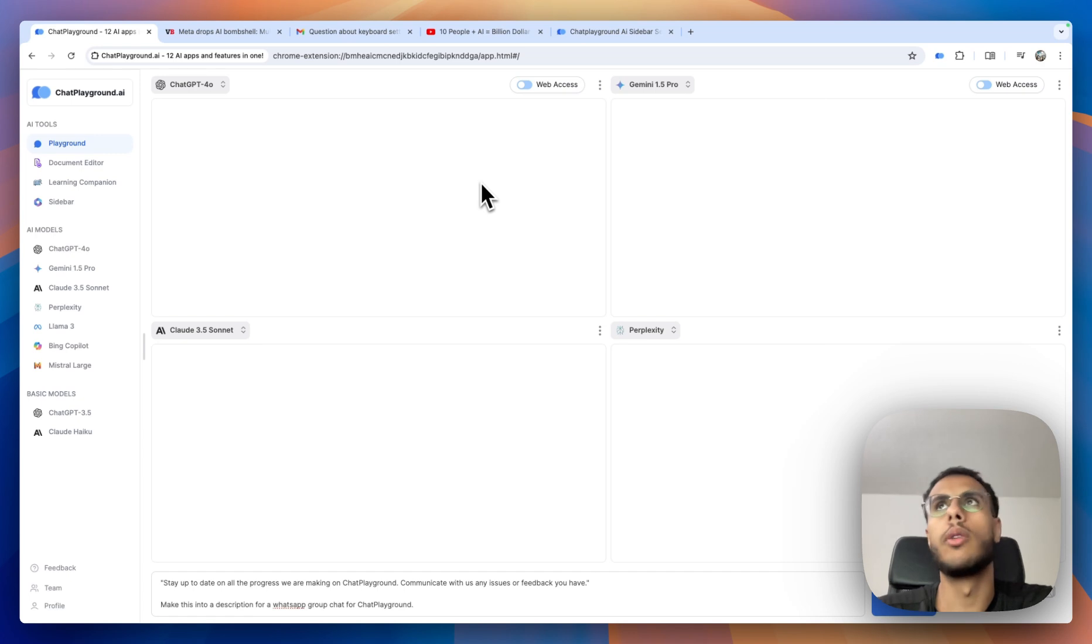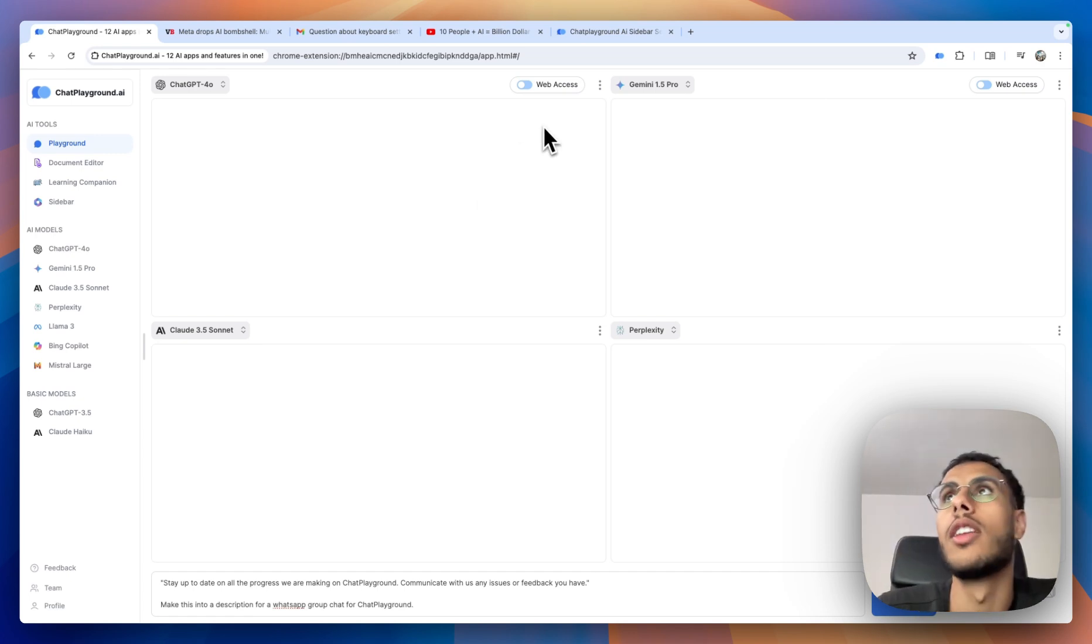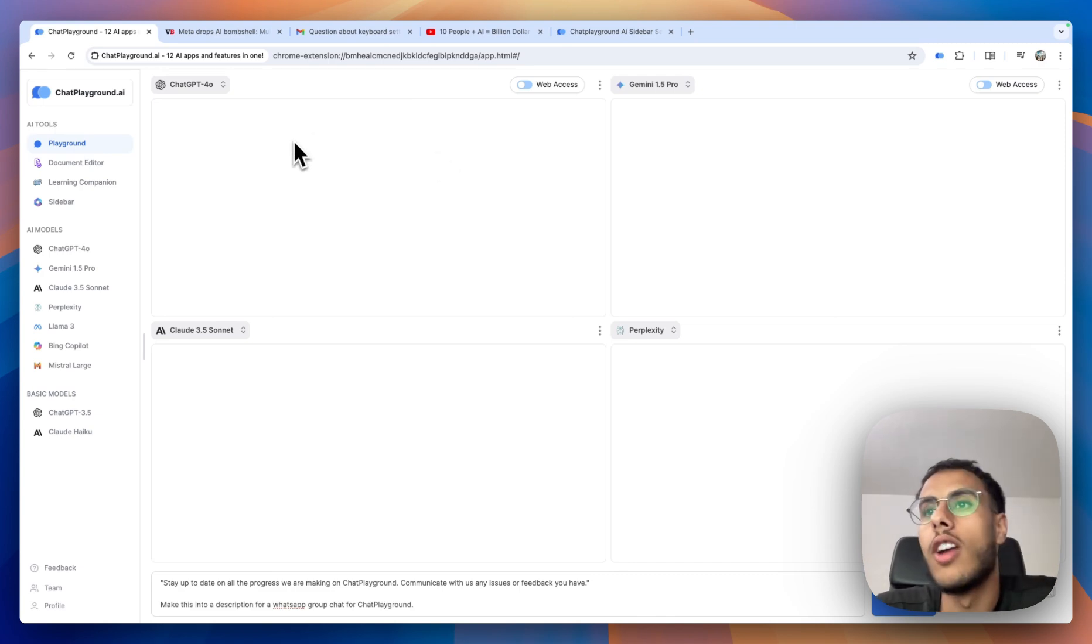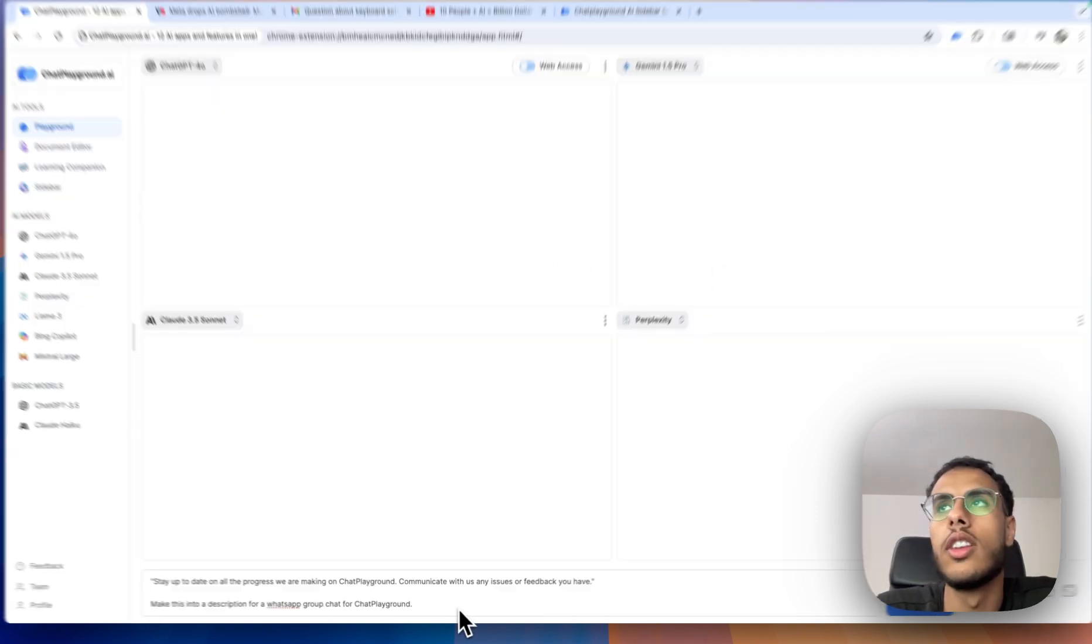So the first tool that I constantly use every day, which has basically been serving me as a replacement for ChatGPT, is AI Playground. AI Playground gives you access to all of the premium AI models, and you can compare them in one interface.